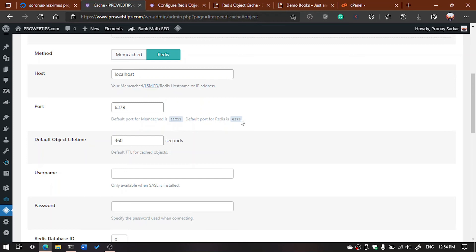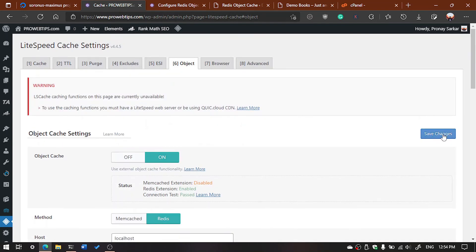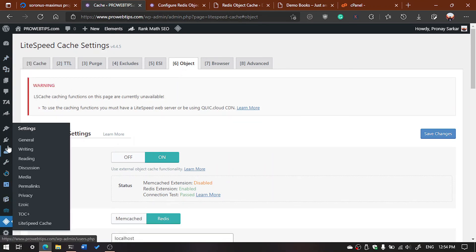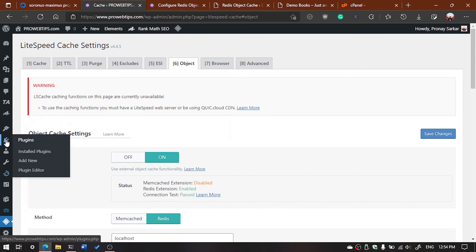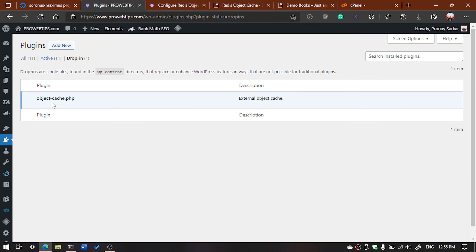You will also need to mention the port. By default it may show a different value, but you have to change it to 6379, which is the default Redis port. If you are using Memcached, leave the port as default. After that, hit Save. To cross-check if object caching is working, go to Plugins, then Installed Plugins, click on Drop-ins, and you will see object-cache.php — that means your object caching is working.